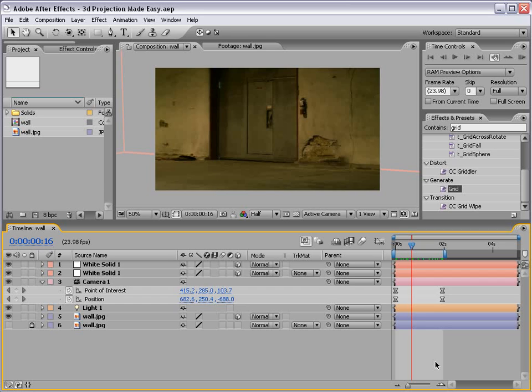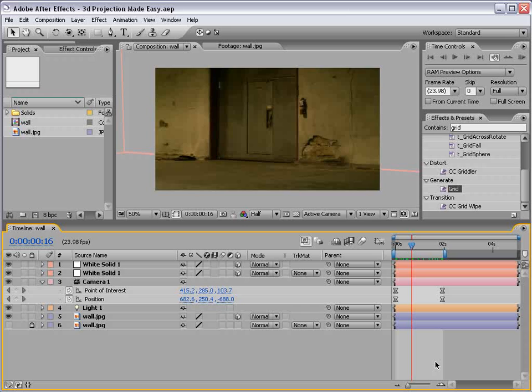Hey, what's up? Andrew Kramer here. In this tutorial for 3D projection, I told you I'd get it done and here it is. Basically, we take a single still image and project it onto 3D geometry. We can achieve camera moves that make it seem like the picture is actually in 3D space.